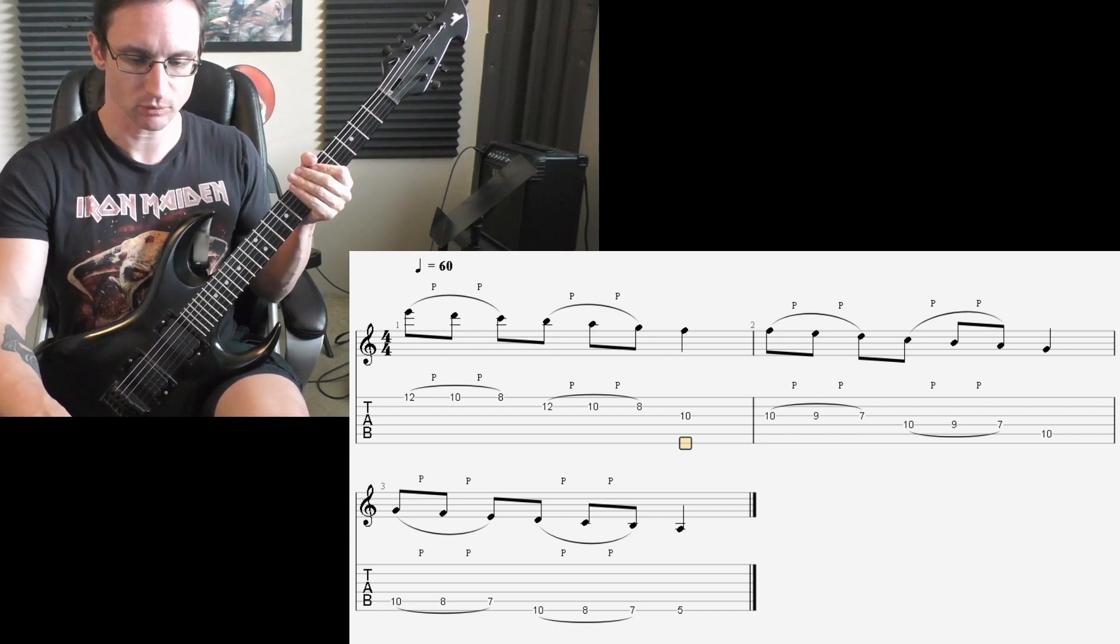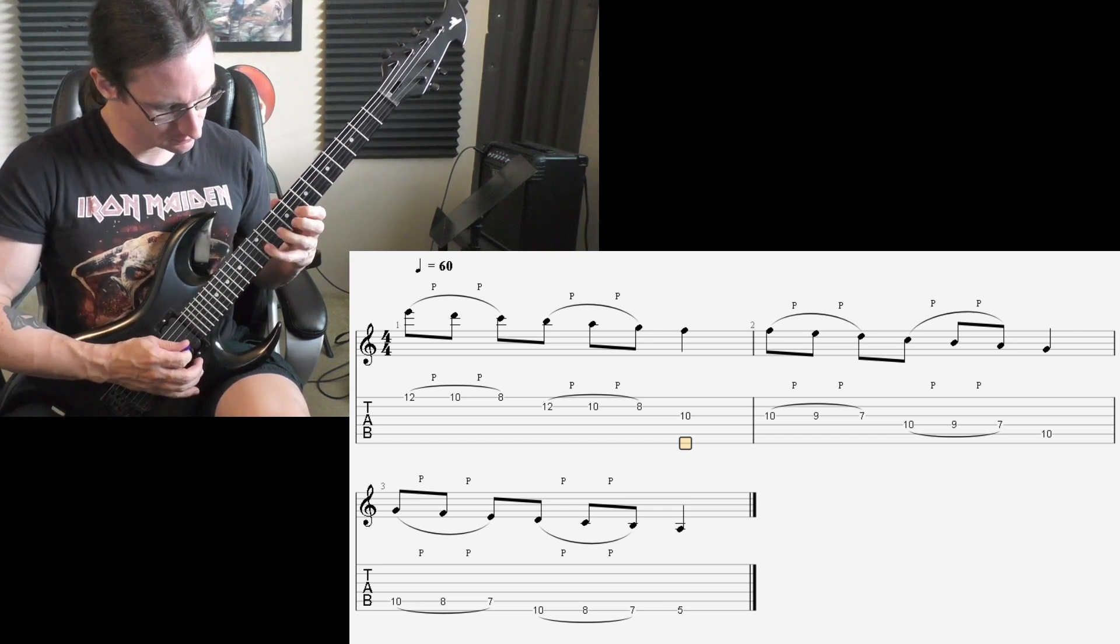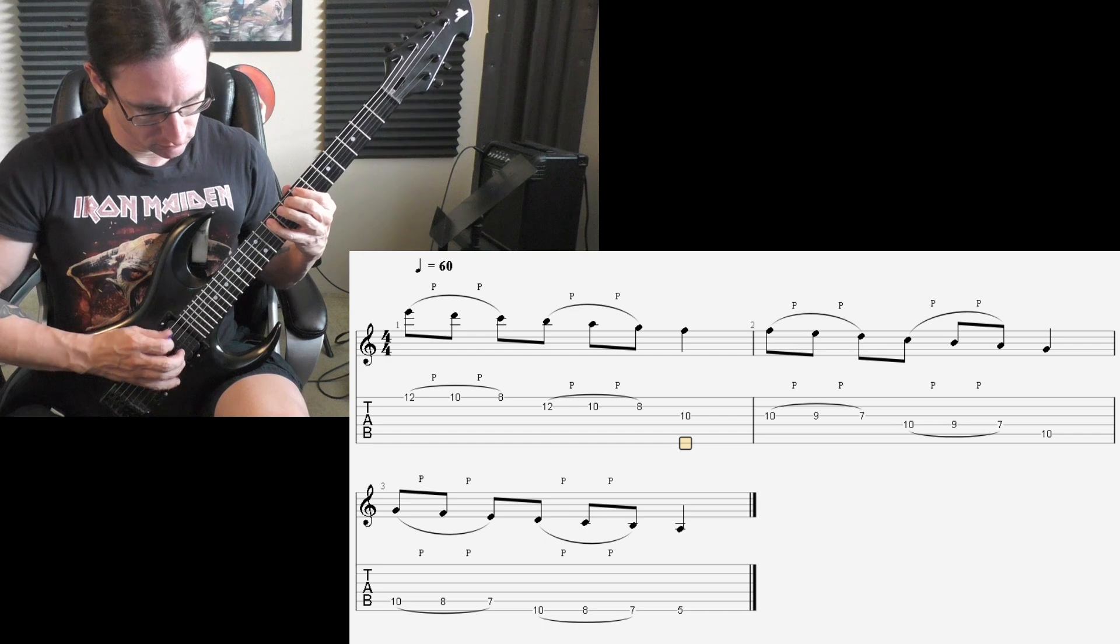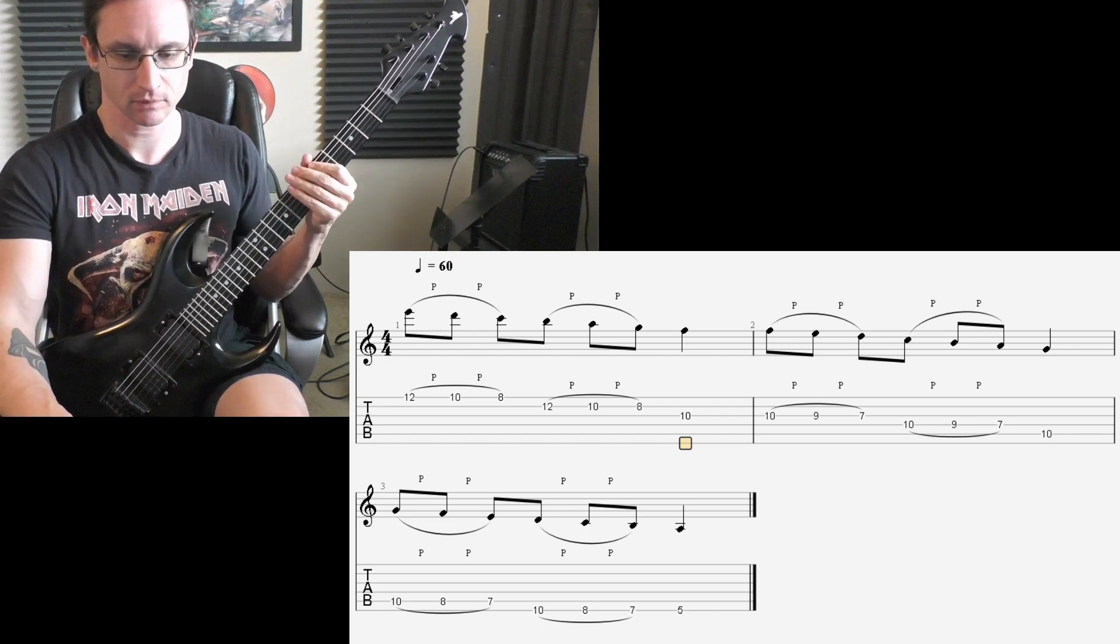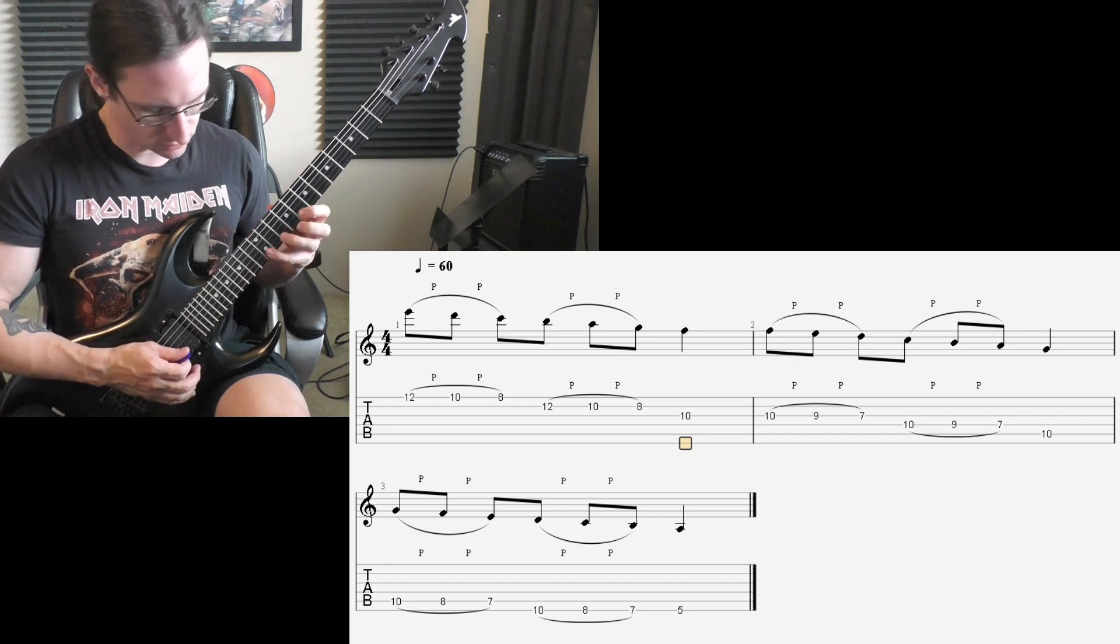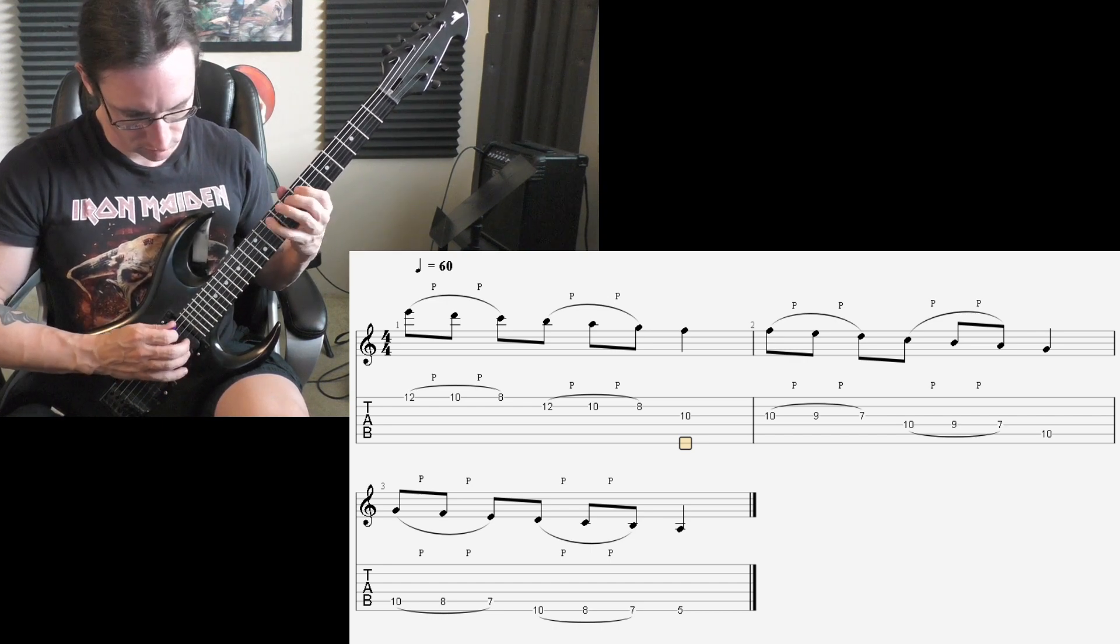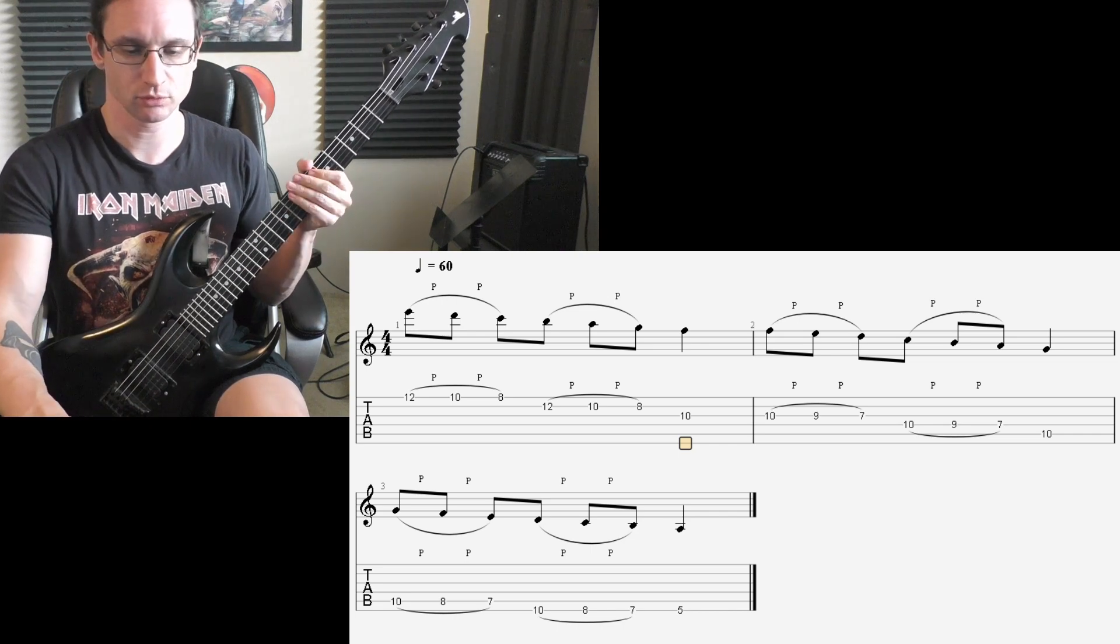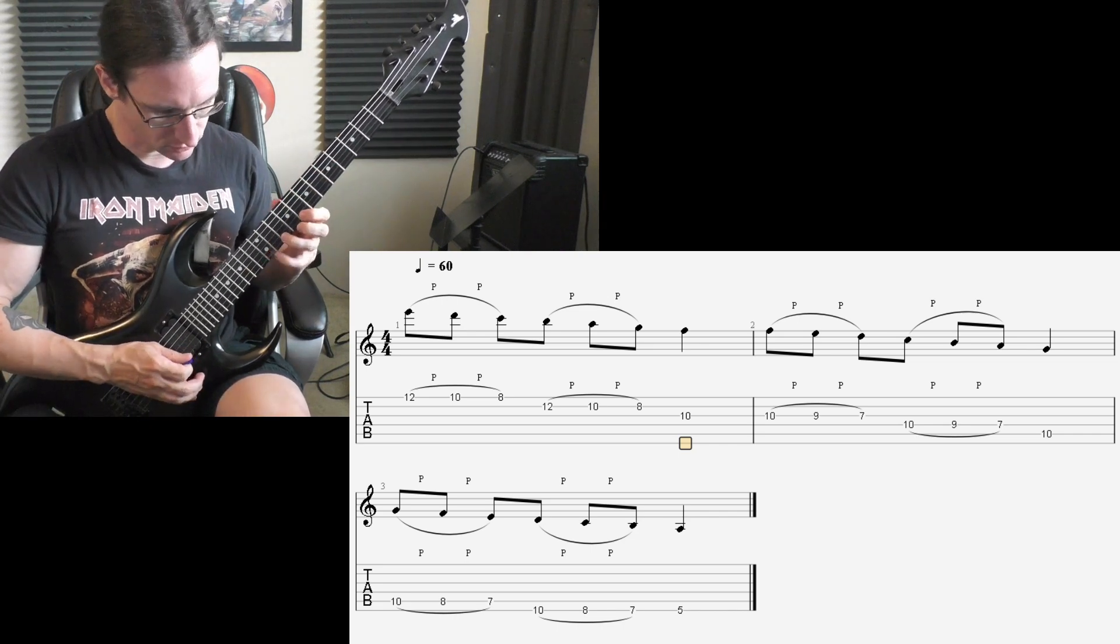120. One, two, three, four. 180. One, two, one, two, three, four. 240. One, two, one, two, three, four.